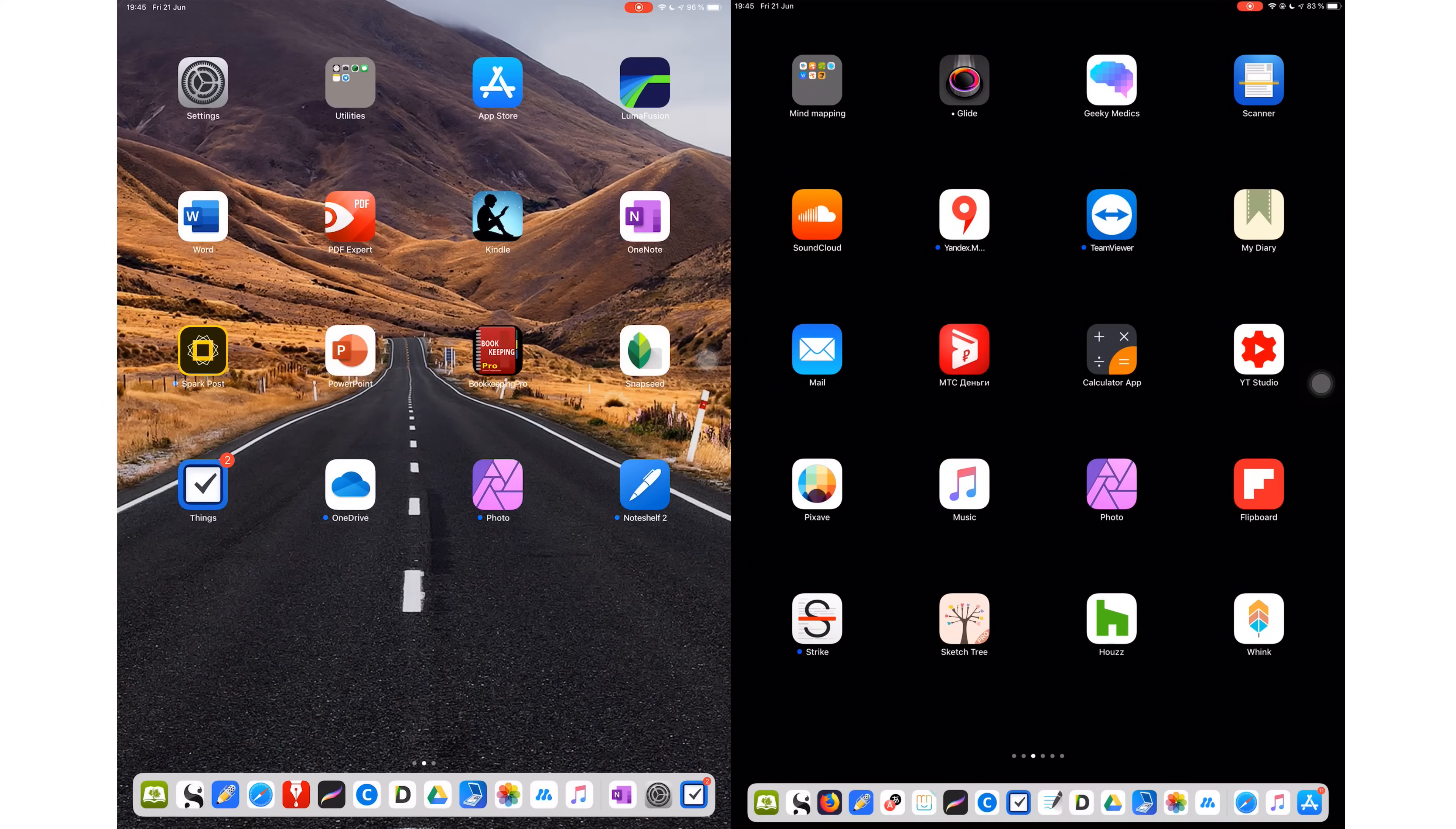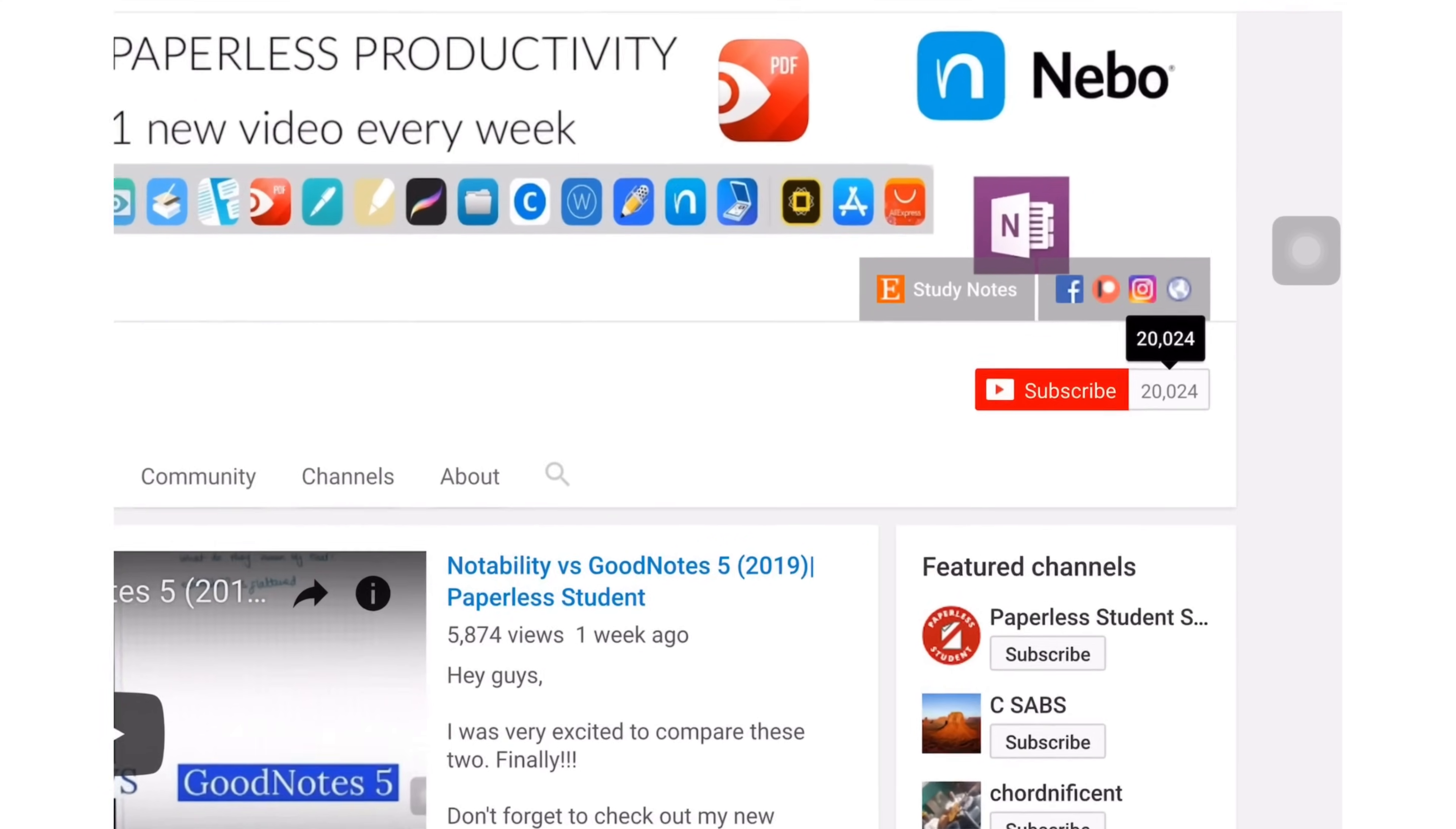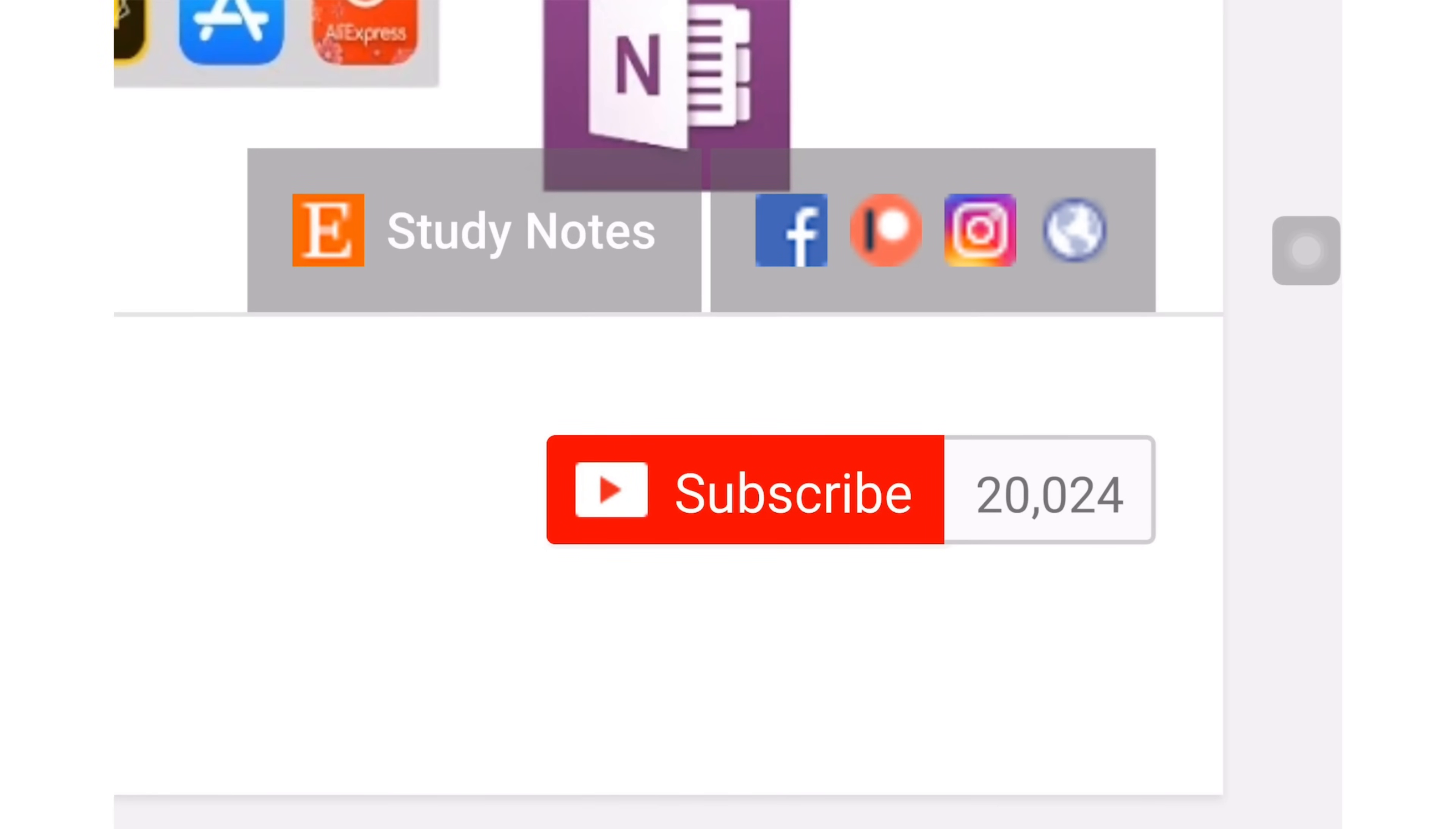Hey guys, it's Rapsi back with Paperless Student. In today's video, I will be comparing OneNote and Notability, mostly focusing on the differences between these two applications. If you're new to my channel, welcome. Don't forget to subscribe if you're looking for a solution to go paperless with your studies or your business. And if you're already subscribed, make sure you turn on your notifications so you know when I release a new video.